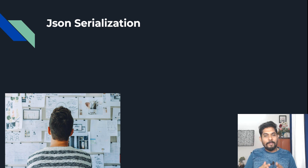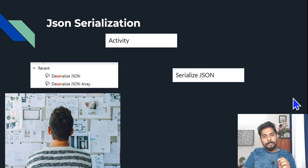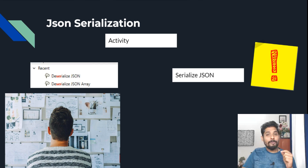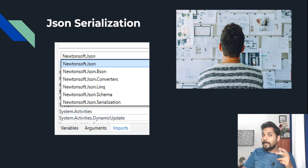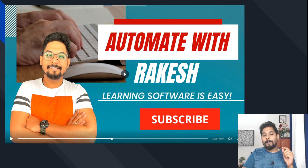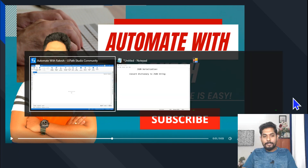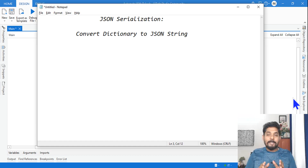Hey guys, myself Rakesh, and in this video we are going to target JSON serialization. Is there an activity to serialize JSON in UiPath? If not, how can this be done? Do I need to import a class, for example Newtonsoft.Json? We are going to see this, so welcome back to my channel. Let's get started and go to UiPath Studio.